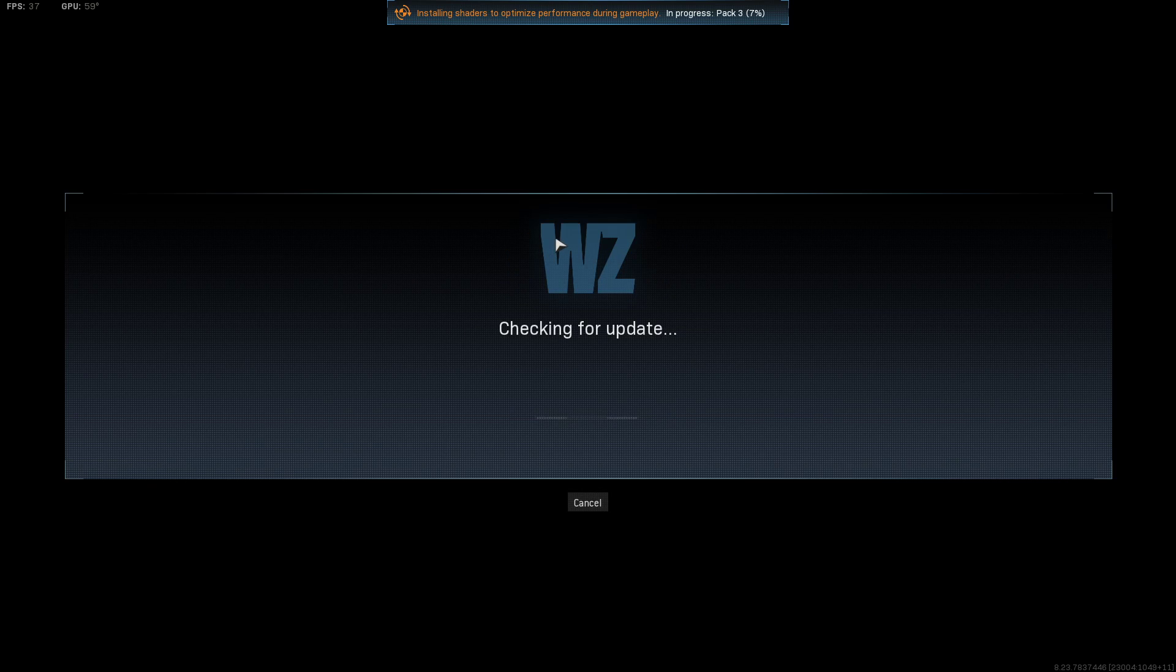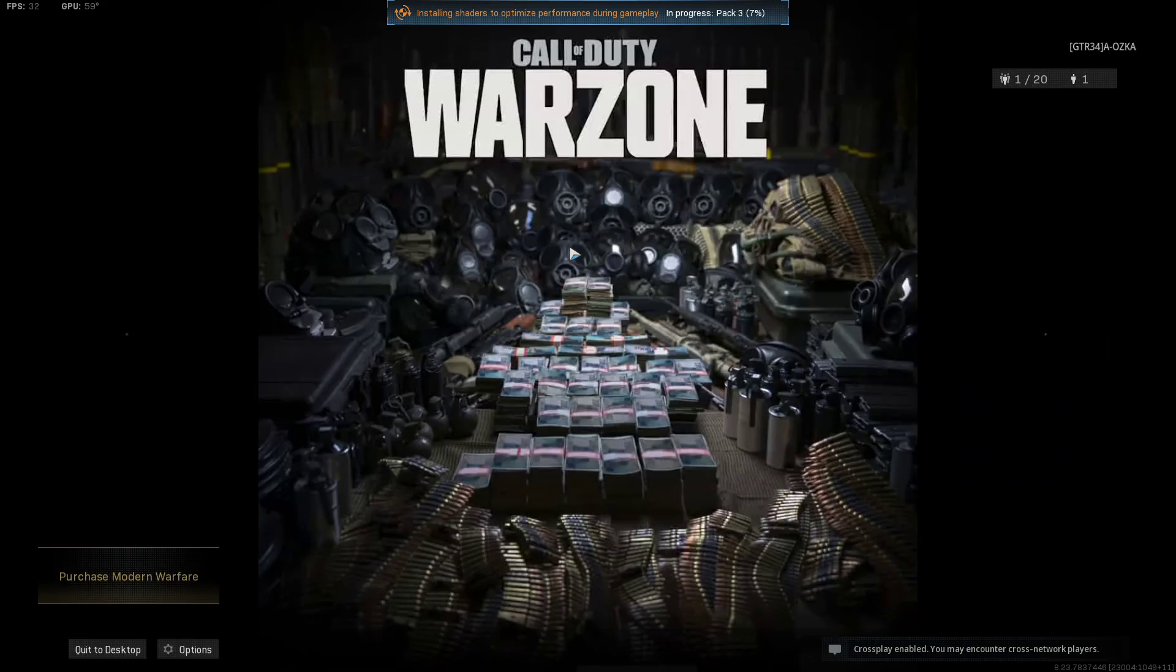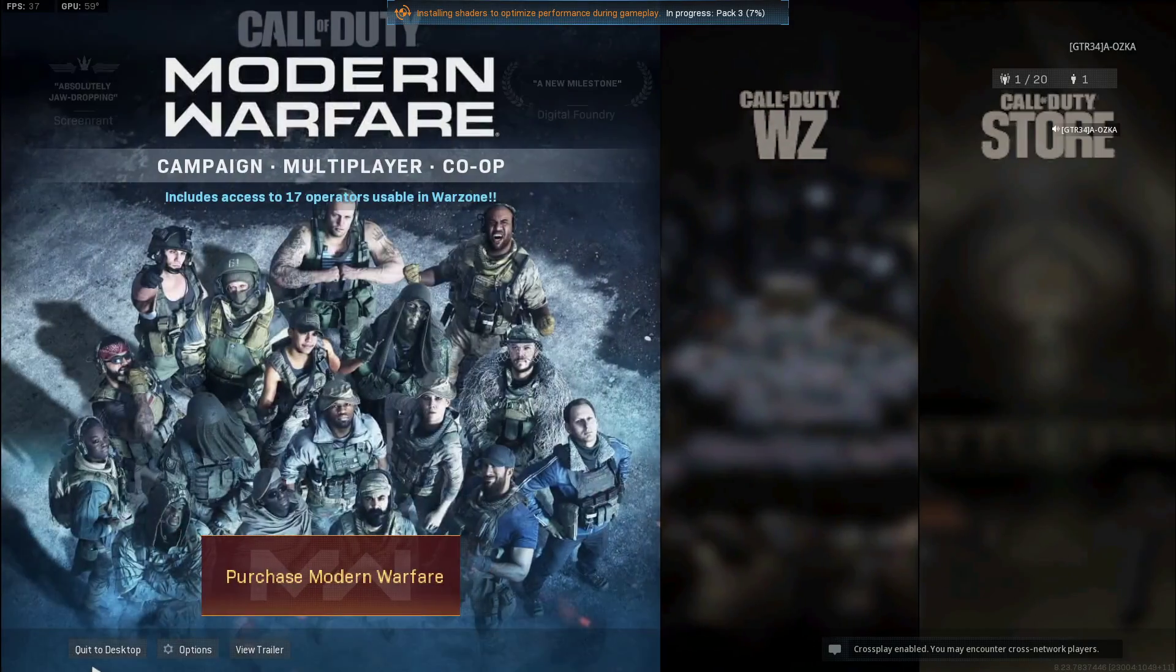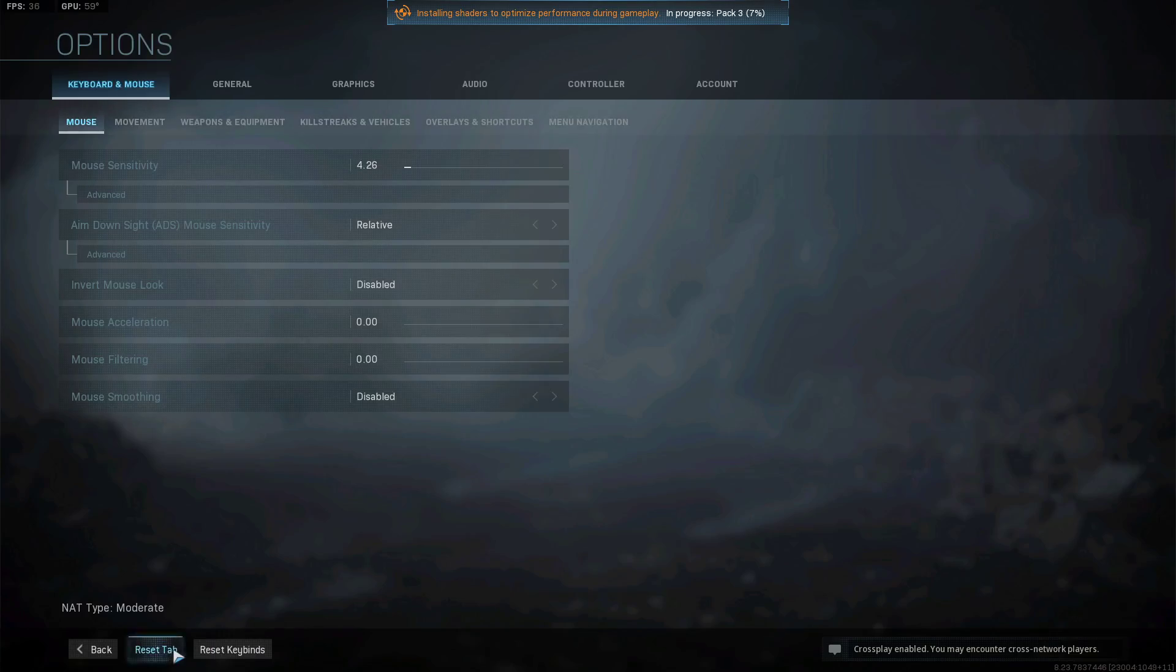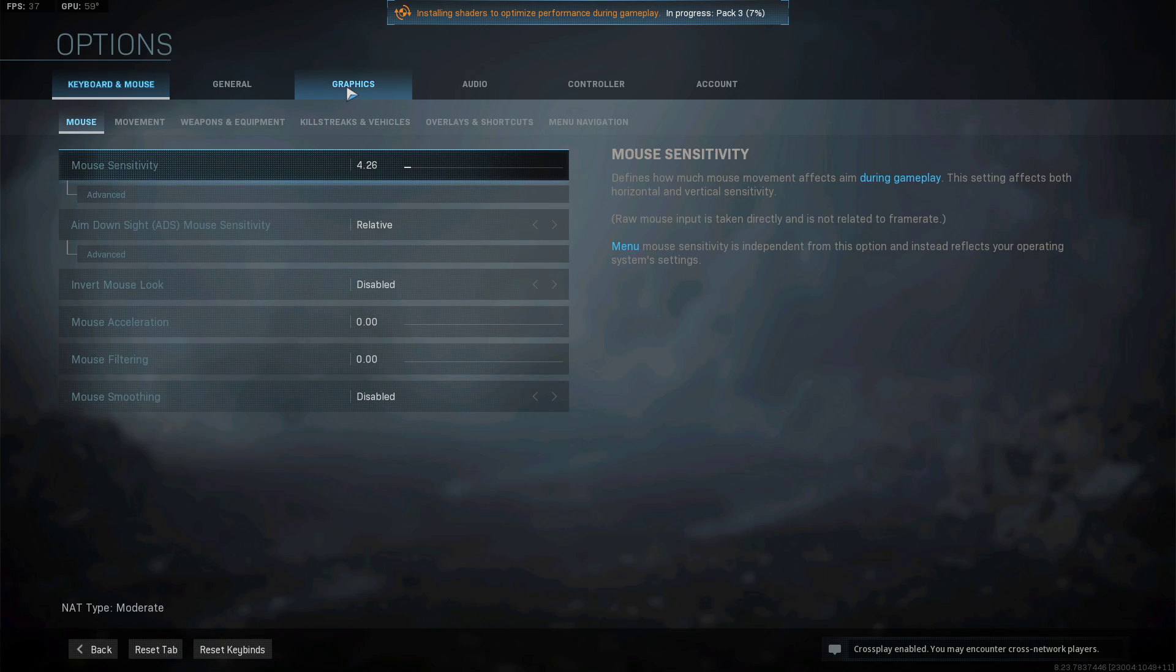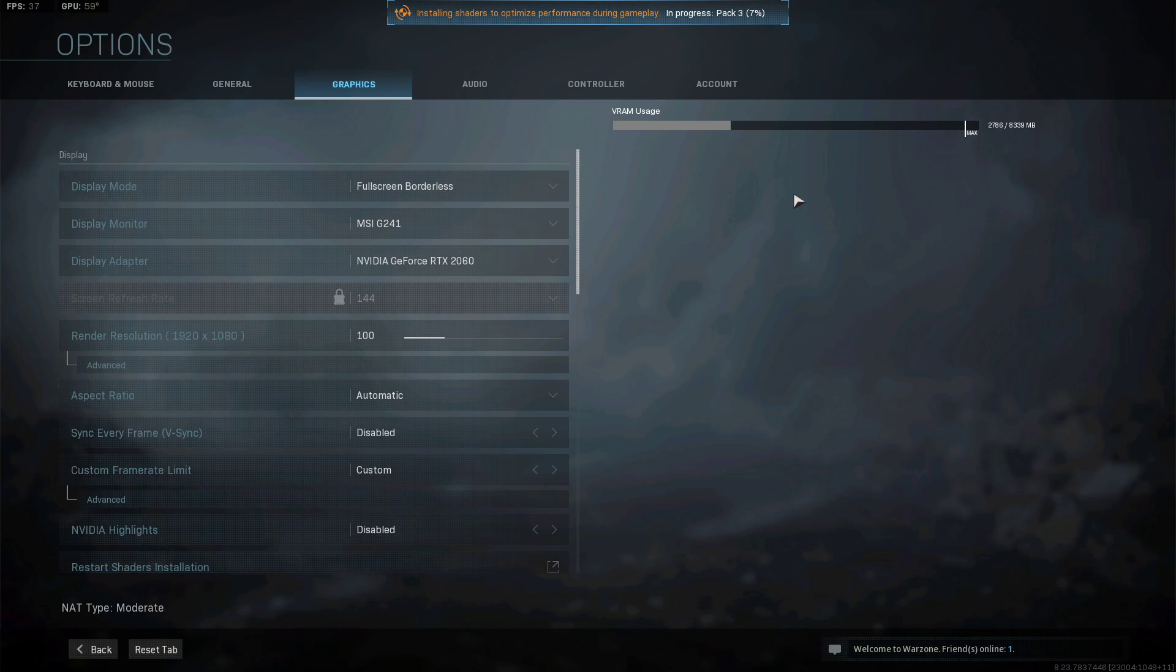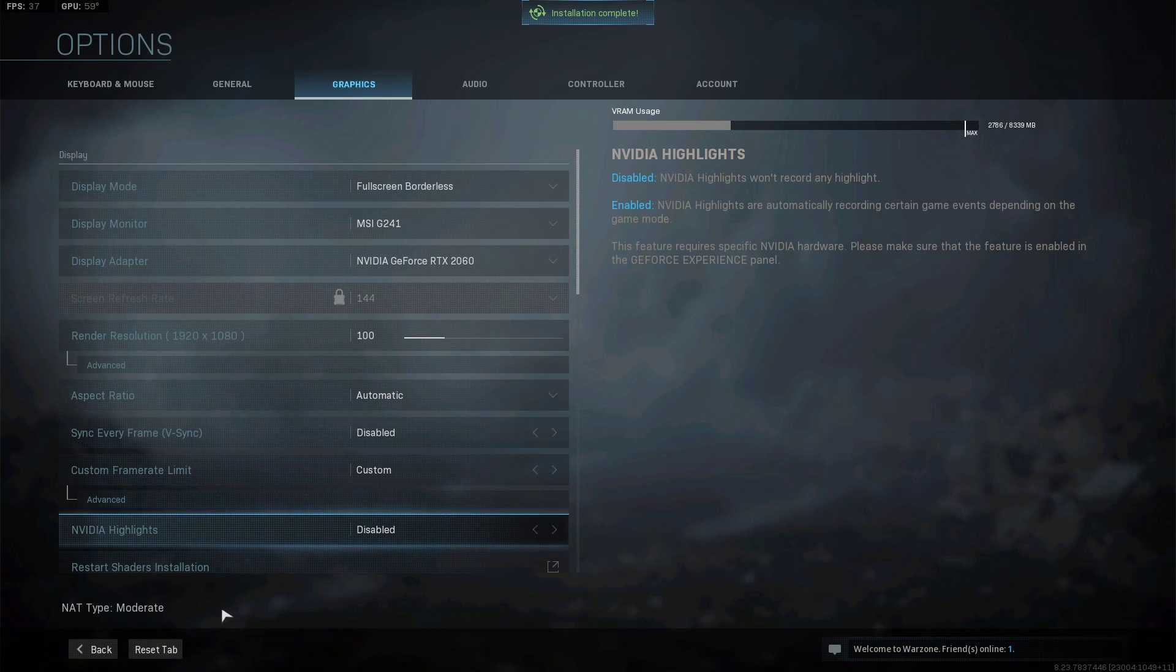All right, checking for updates. All right, now just go to Options and then Graphics. As you can see, it's all good to go. Hopefully that fixed your problem. If that didn't fix your problem, comment down below. Let me know. Cheers guys, thanks for watching.